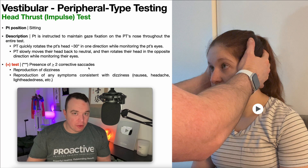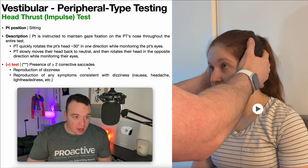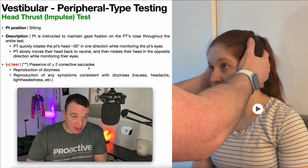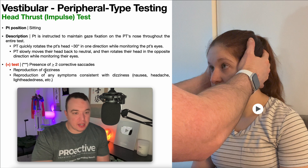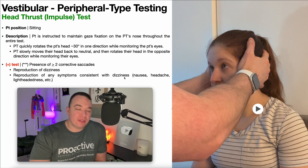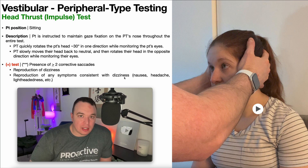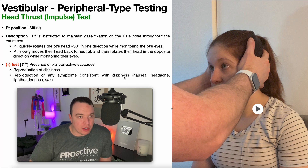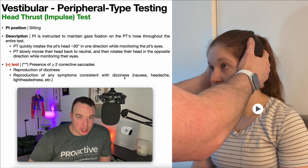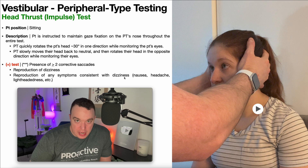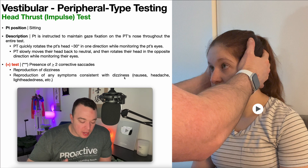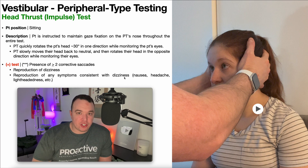The presence of at least two corrective saccades is very specific for a hypofunction. Other criteria for a positive test include reproduction of dizziness or symptoms like nausea, headache, or lightheadedness — however, these are not specific for a hypofunction. This test should be asymptomatic in someone with a healthy, intact vestibular system, so symptoms certainly indicate something abnormal but warrant further investigation.